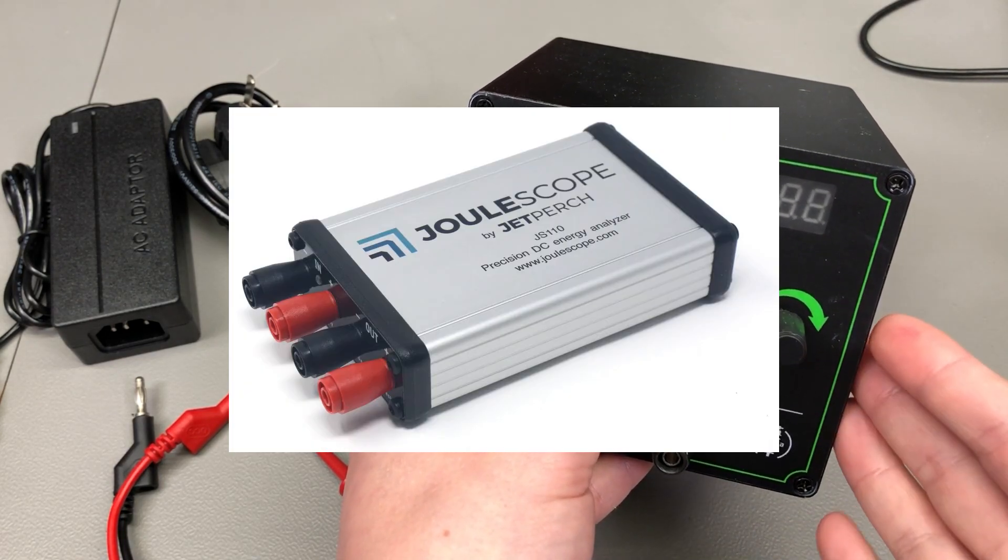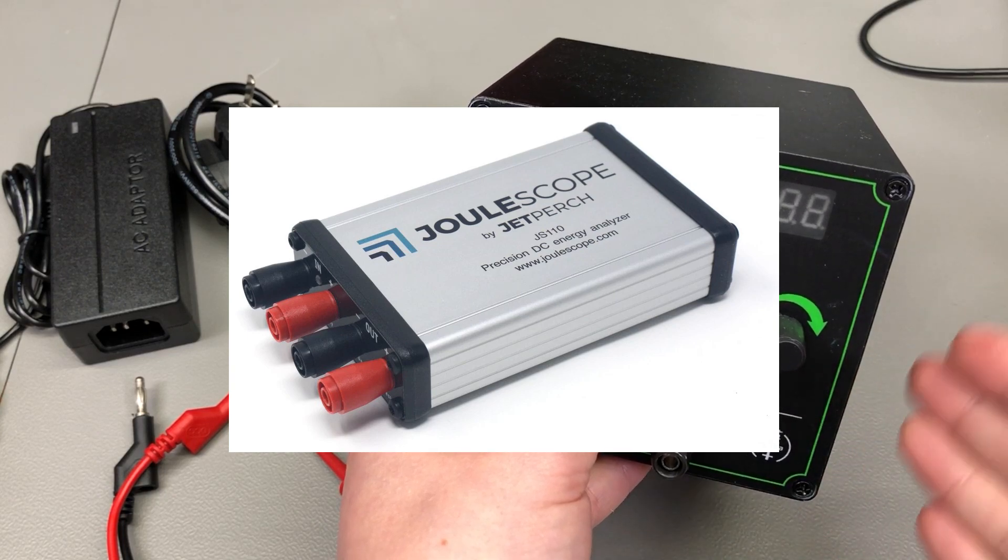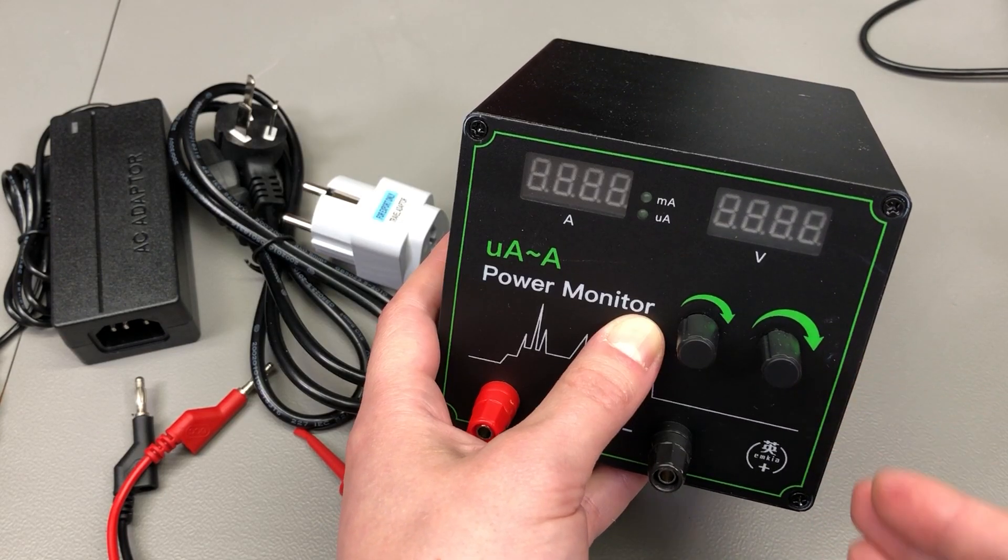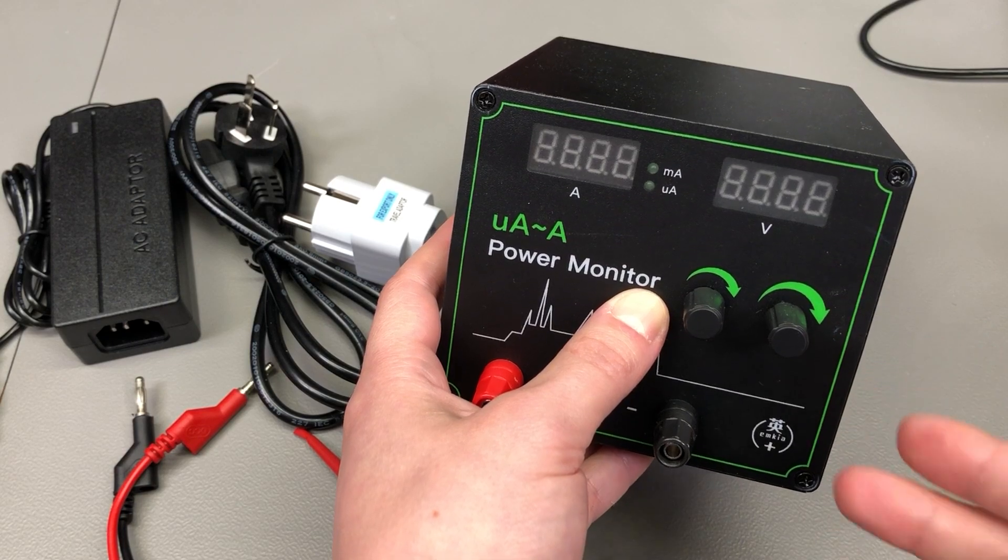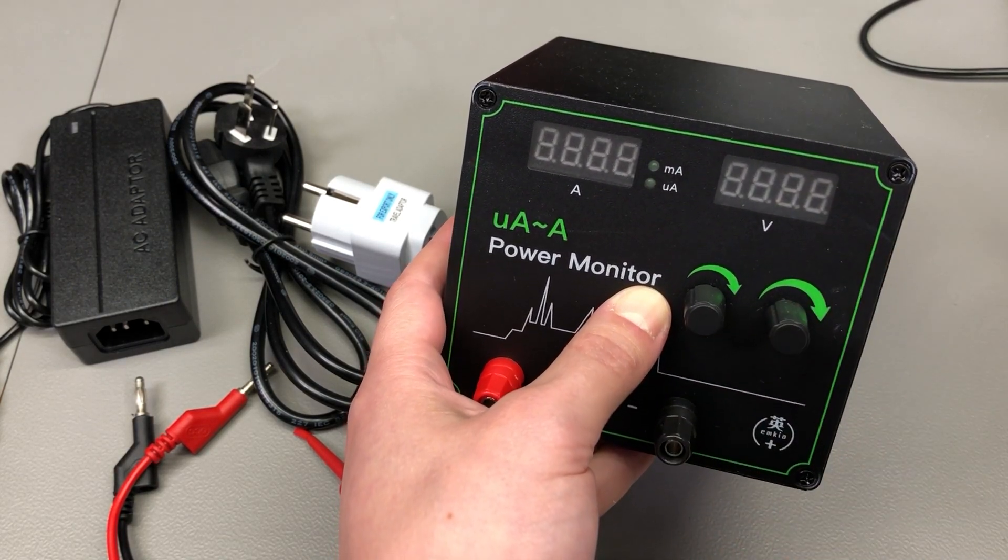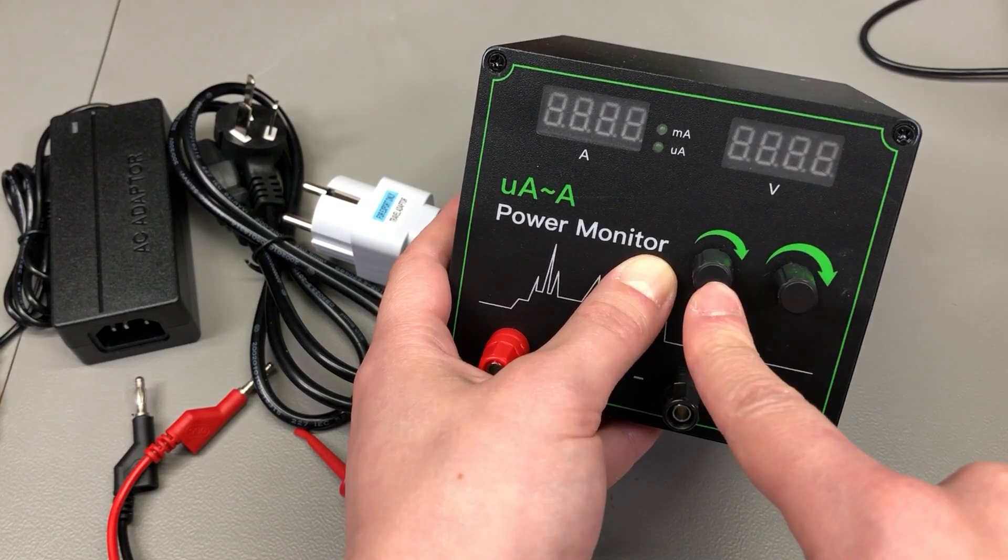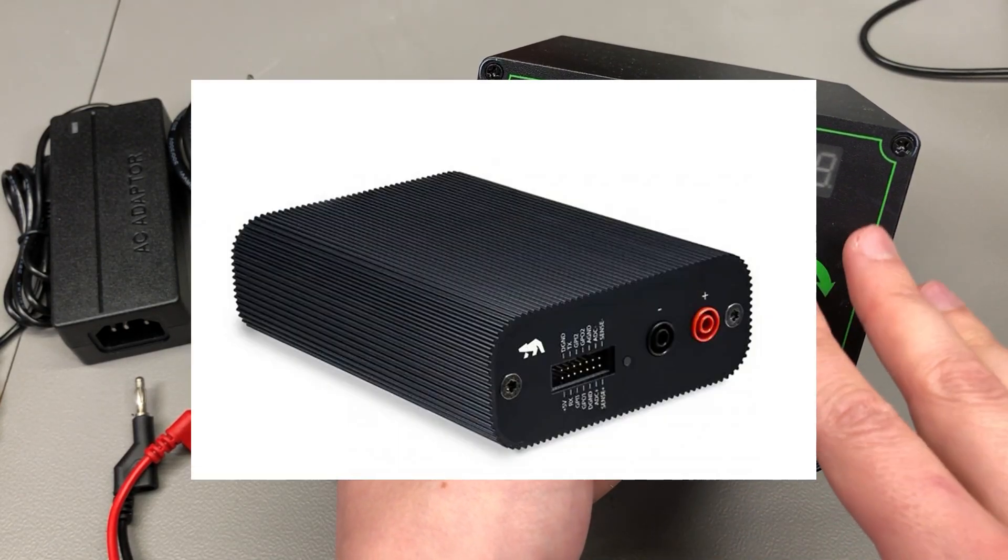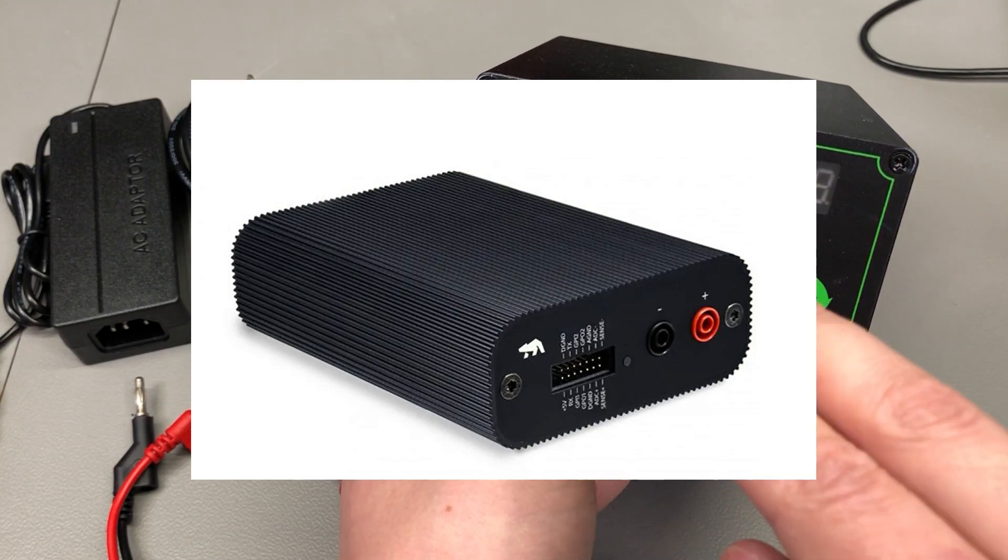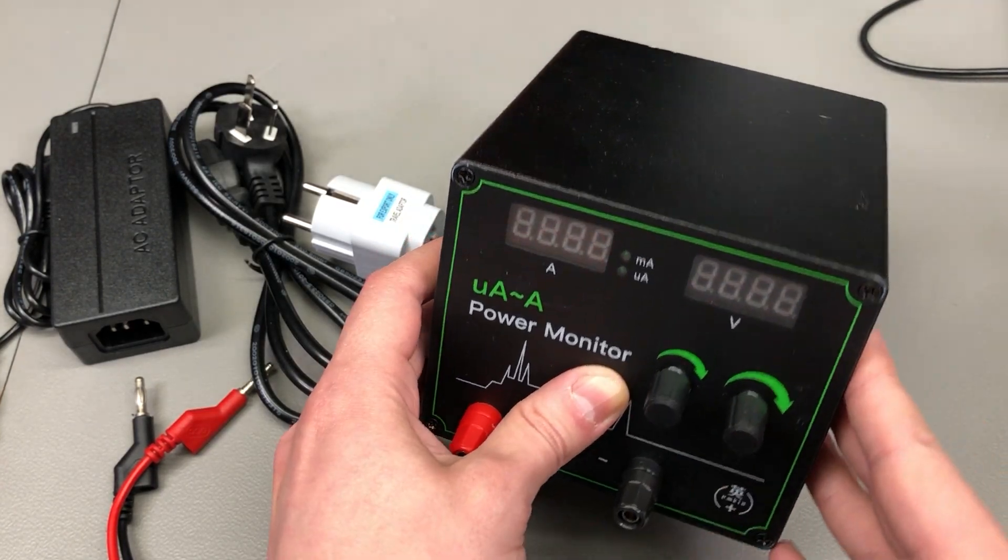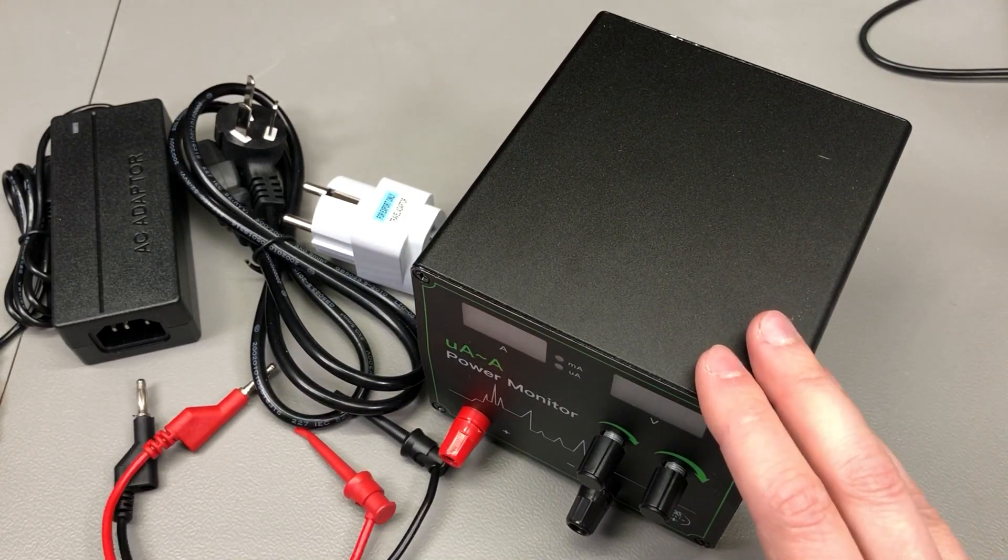As you may remember, I also have a Joulescope which is an awesome piece of equipment, high resolution, high dynamic range for doing the exact same kind of analysis, but it does not include that power supply feature. This guy with its included power supply is closer to something like an Otii Arc because that product also includes the power supply, so I might make some comparisons in terms of specs with these devices during the video.